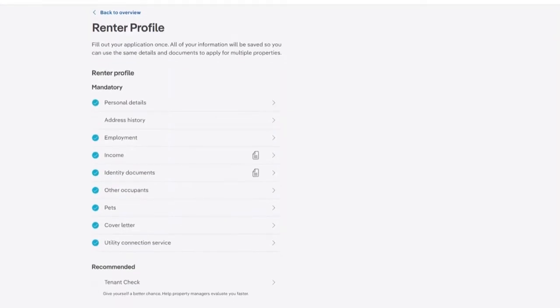To add in your address history for realestate.com.au rental applications, first ensure you are signed in to your MyREA account.